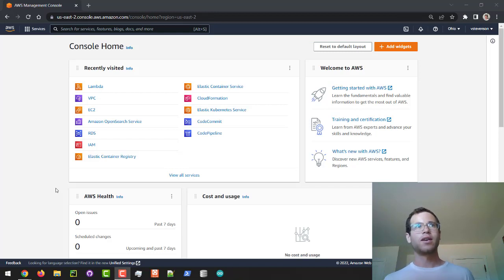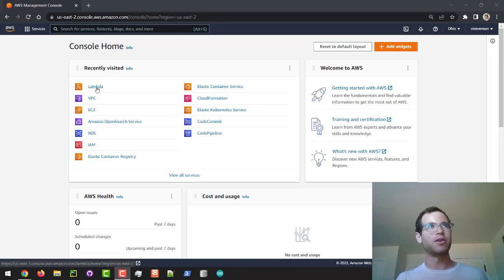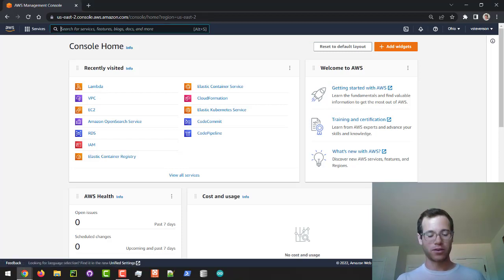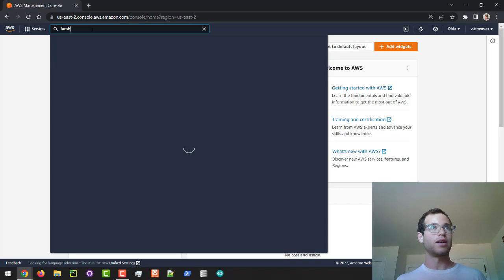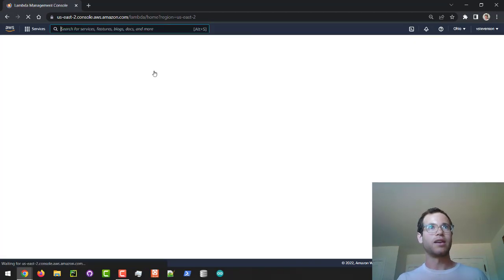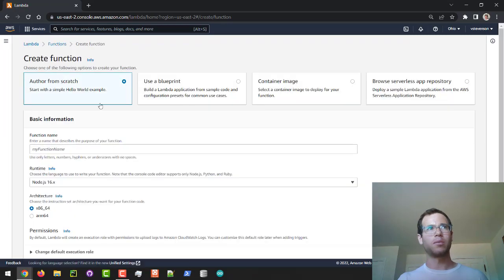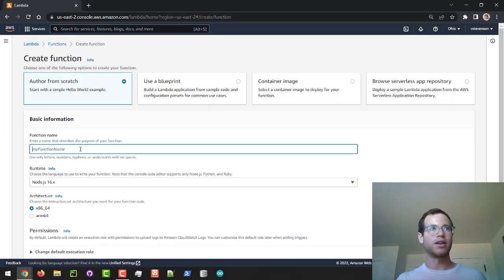We are at the AWS console right now and I'm going to view the Lambda dashboard — we can just type in Lambda right here — and I'm going to click on Create Function and we're going to make it from scratch. I'm going to give this thing a name.